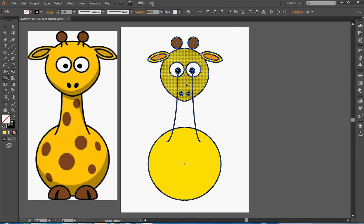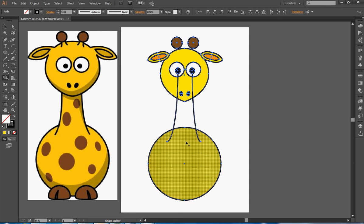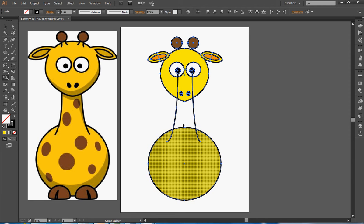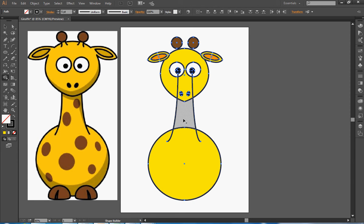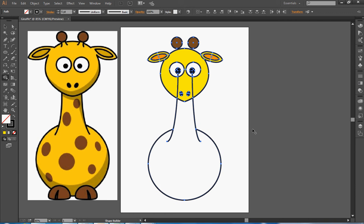Any shapes it finds, it fills in in this hatched line. Now if I want to join the neck and the body together into one single shape, all I have to do is draw a line between the two of them. So it's now gone into that dotty pattern. And if I let go now, it'll join the neck and the body together.